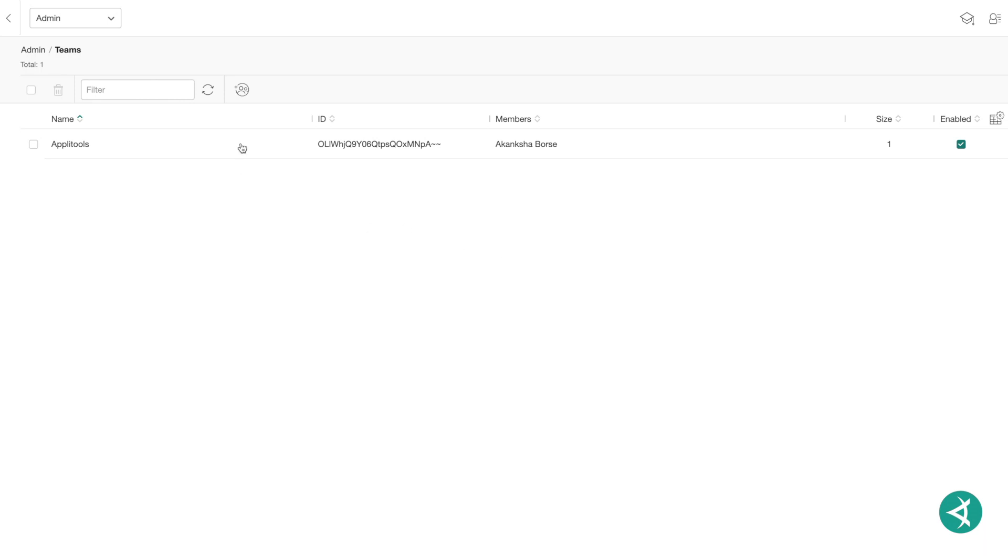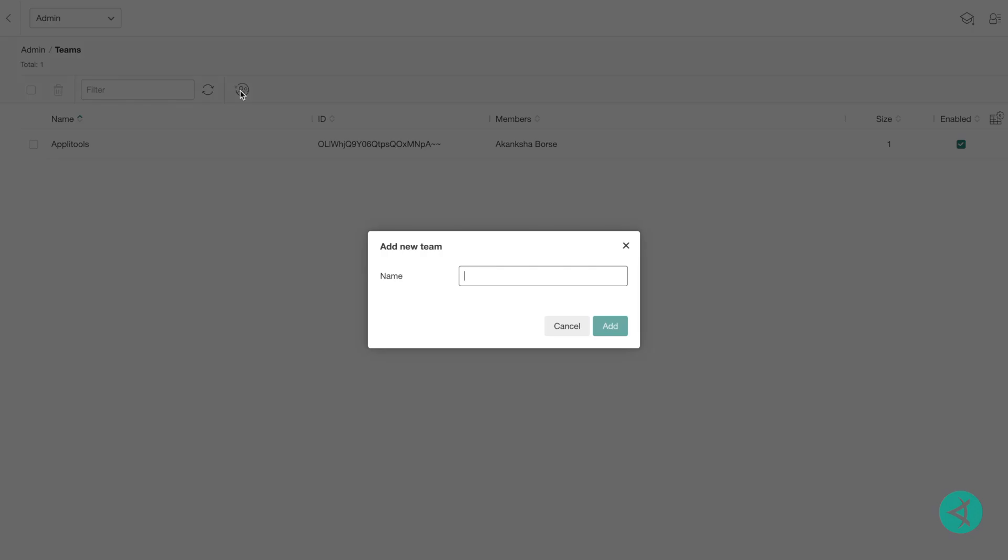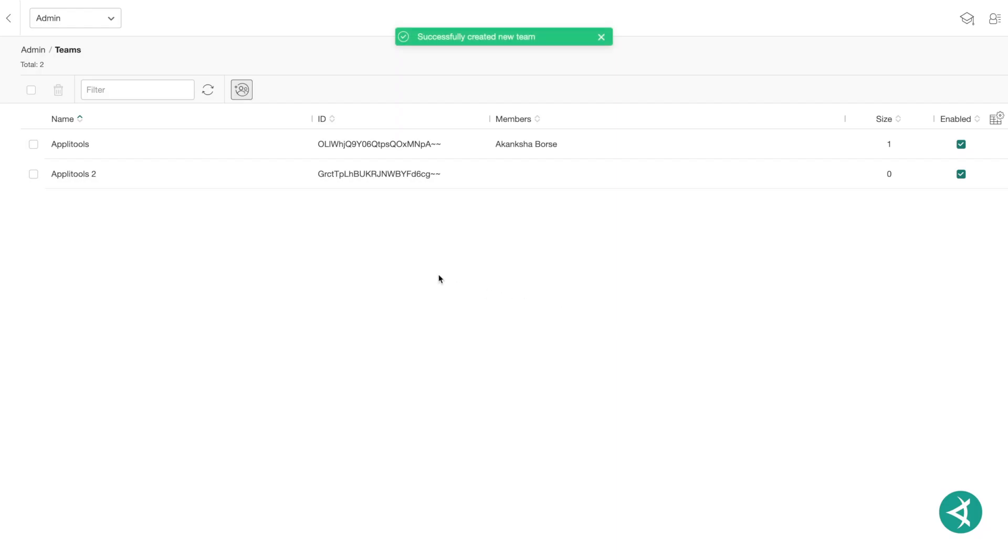To create a new team, simply click on the Add a New Team icon on the Teams view. Type in a name for the team and click Add. The team will appear in the list of teams.